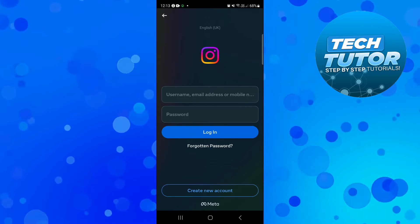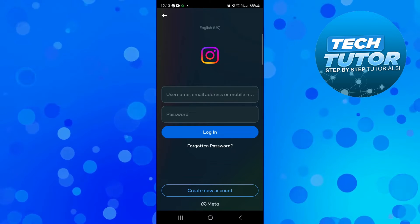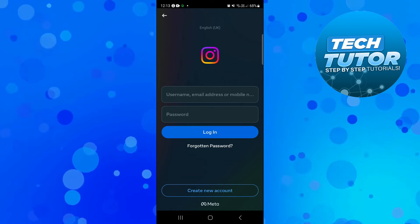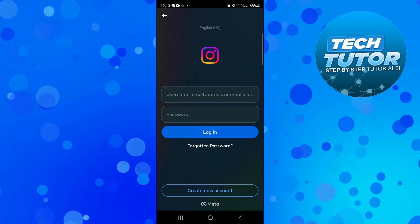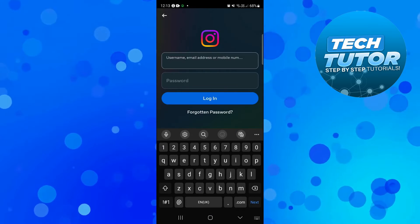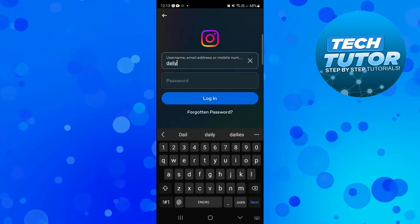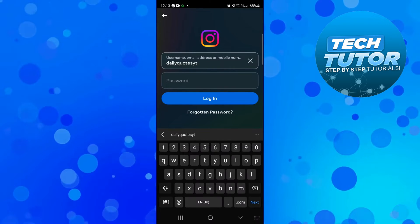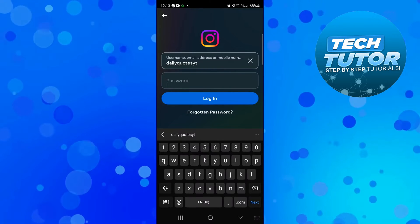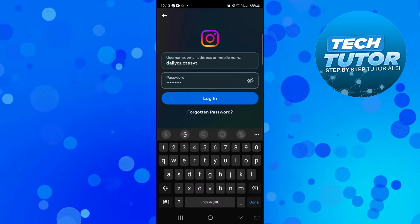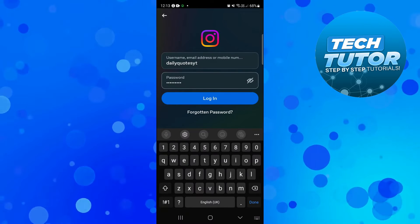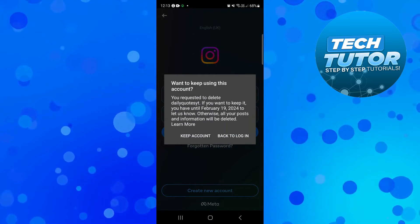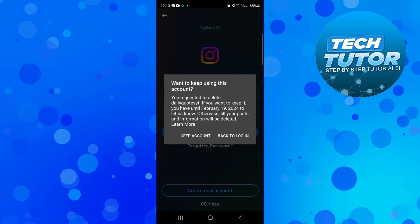So if you are within the 30 days, simply come to the Instagram login screen and enter the account details for the account that you would like to recover. You would just put the username, email address, or mobile number for that account along with the password. Once that's done, press the blue login button at the bottom and you're going to get a message pop up saying 'want to keep using this account.'